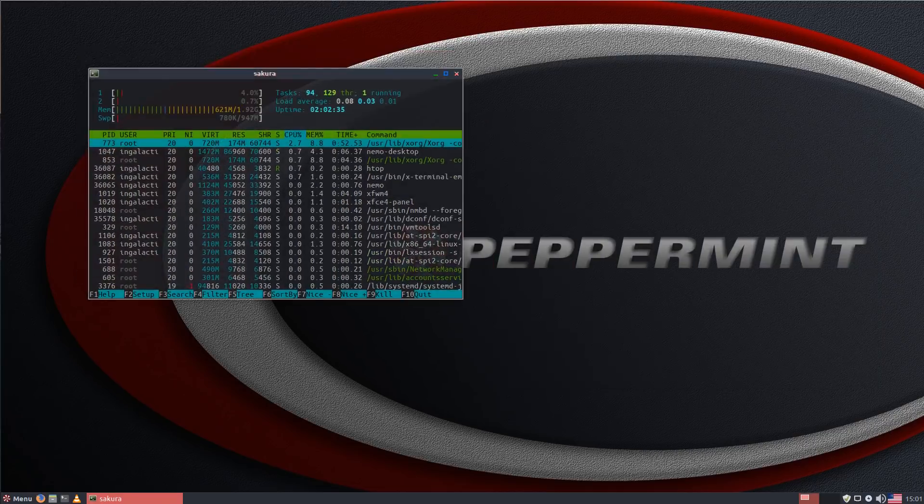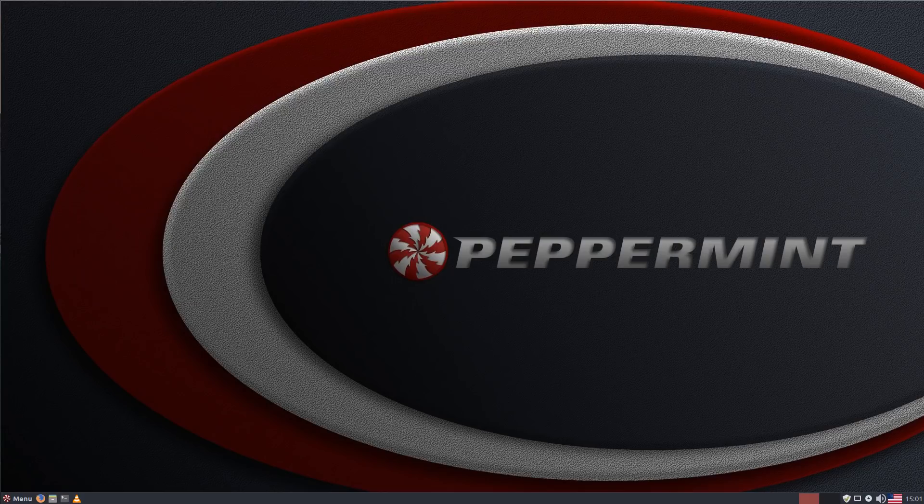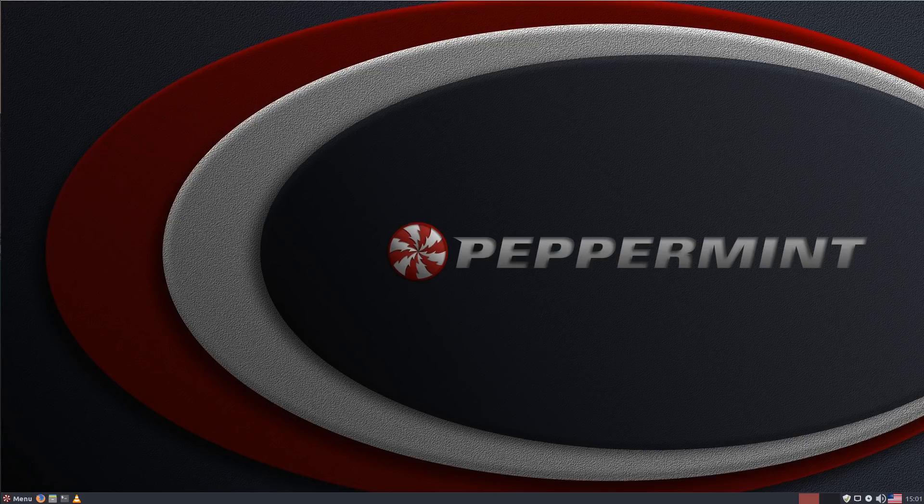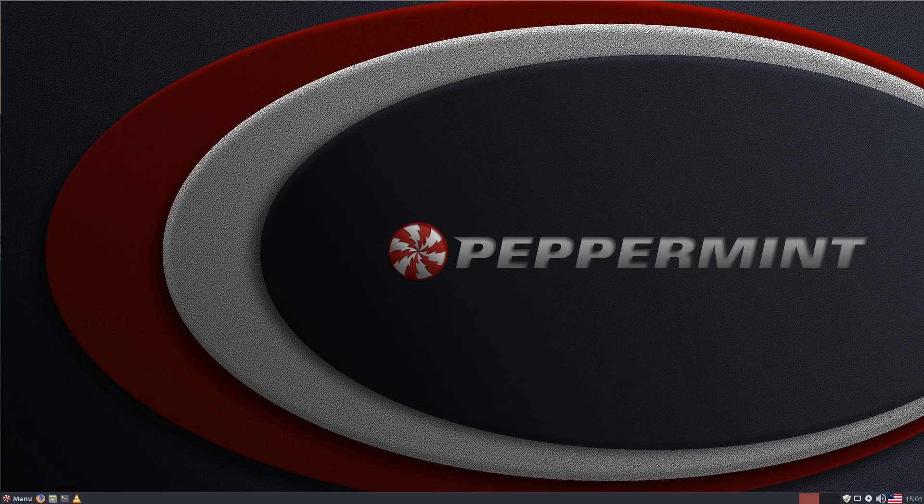Okay so let's talk about Peppermint OS. Now Peppermint OS has built a bit of a reputation in terms of being an incredibly lightweight base but then also with an ethos of trying to keep the application set lightweight as well.